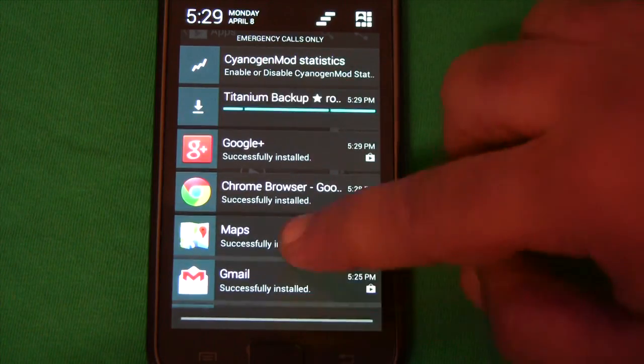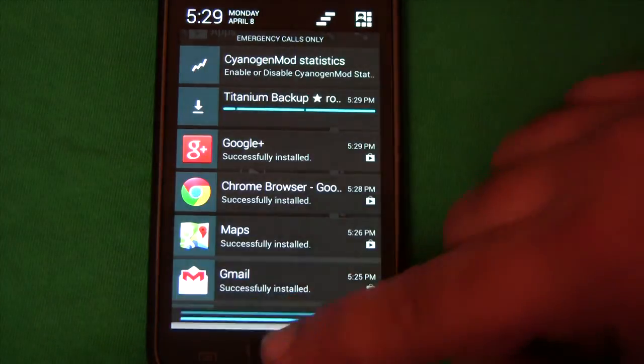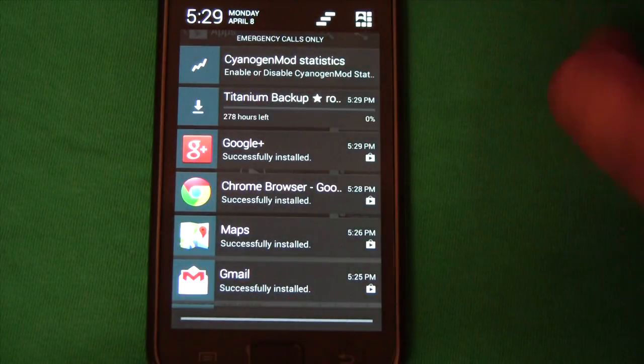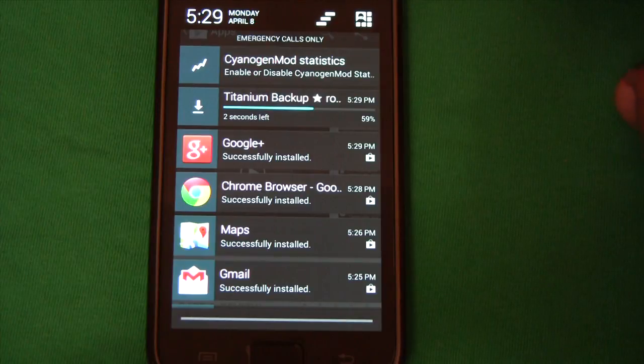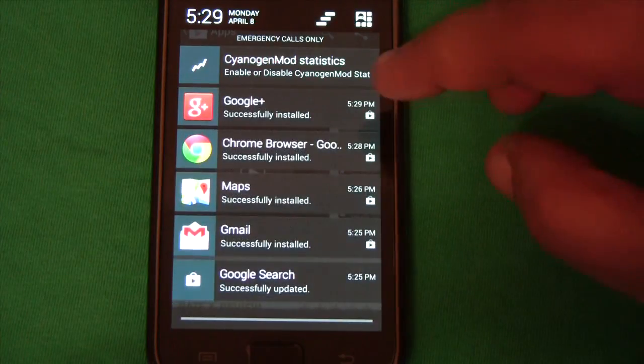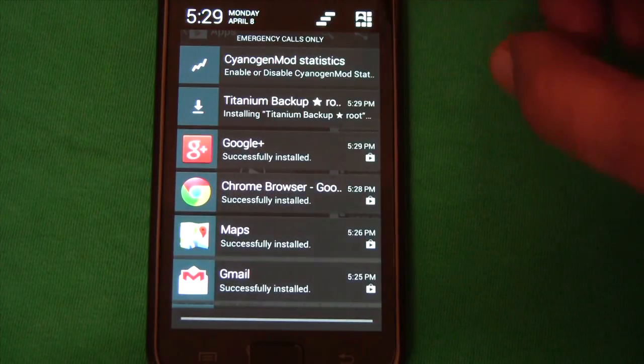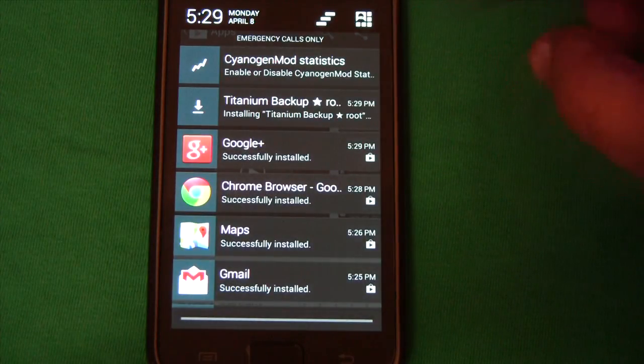Okay I've installed the Google Apps. I'm also installing Titanium Backup because I have some other backed up apps that I'm going to restore.